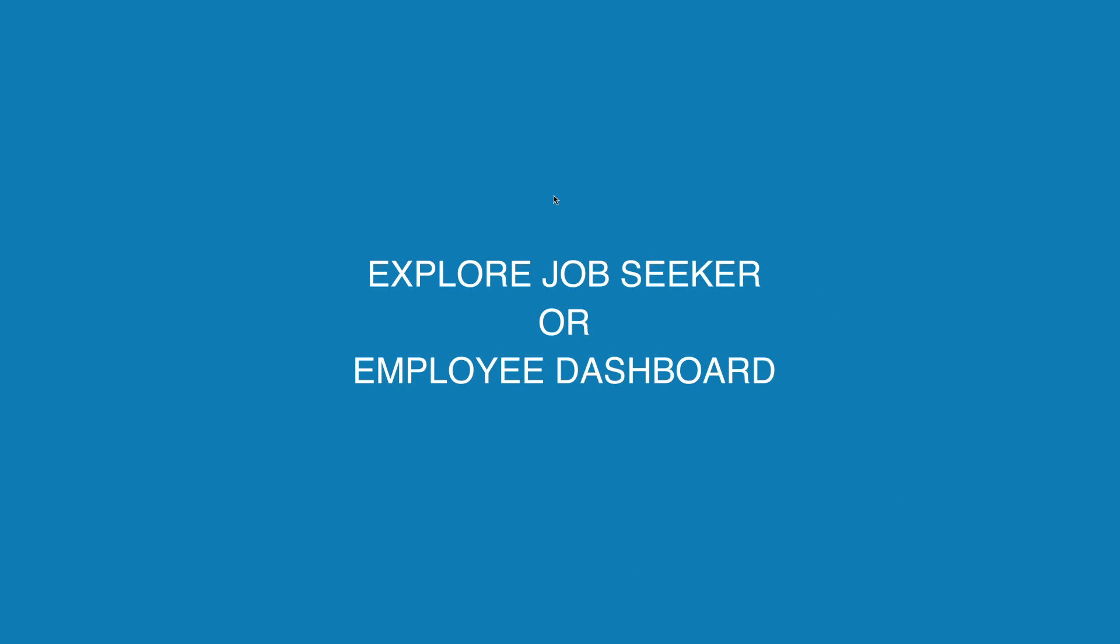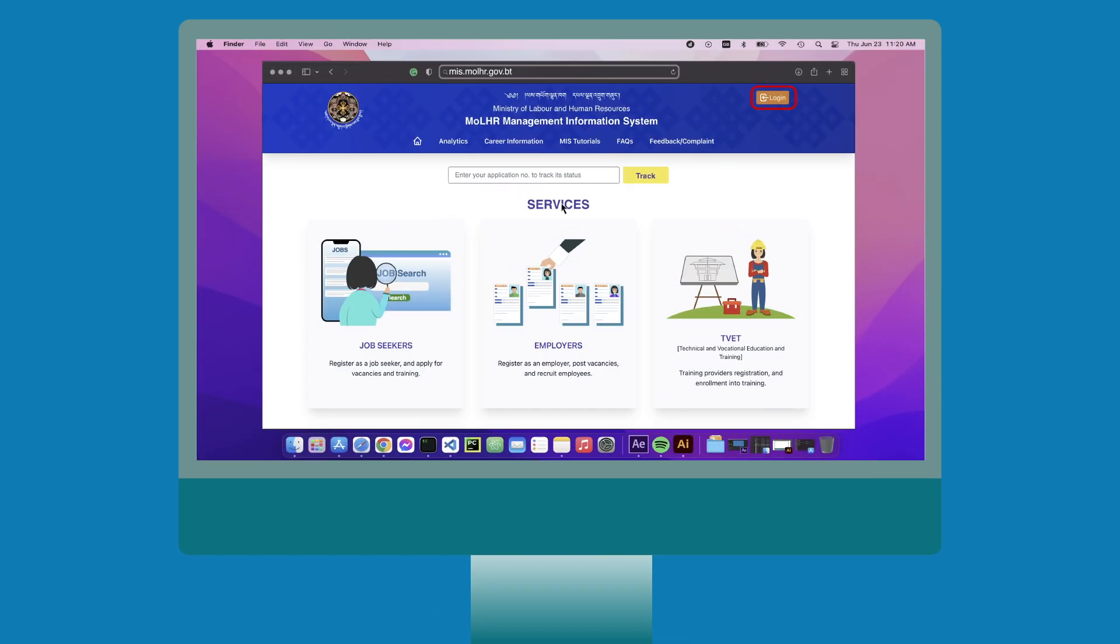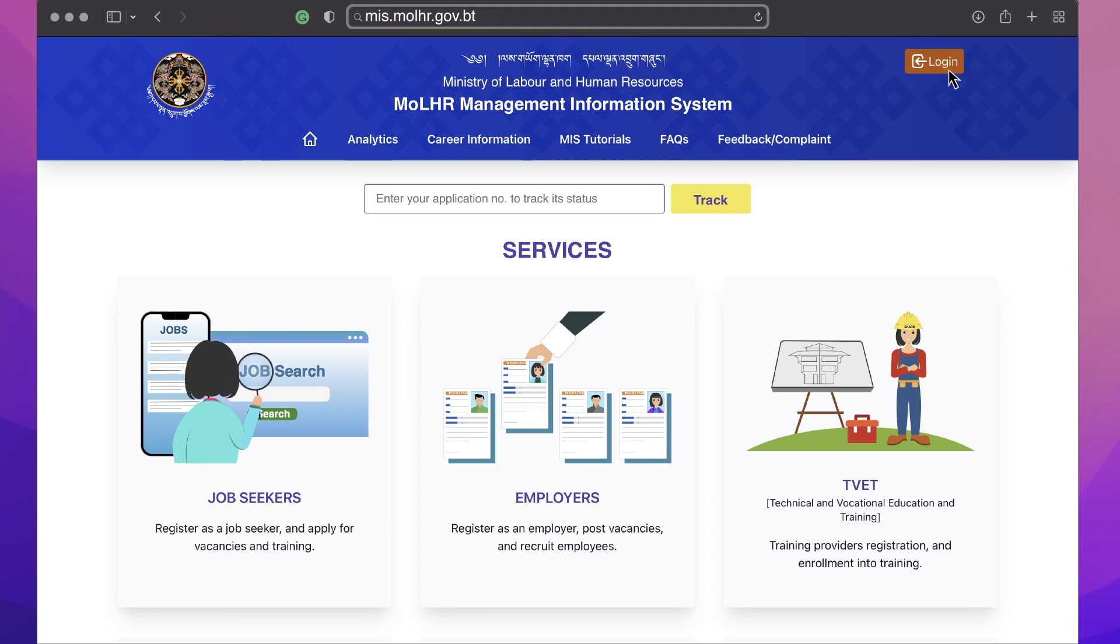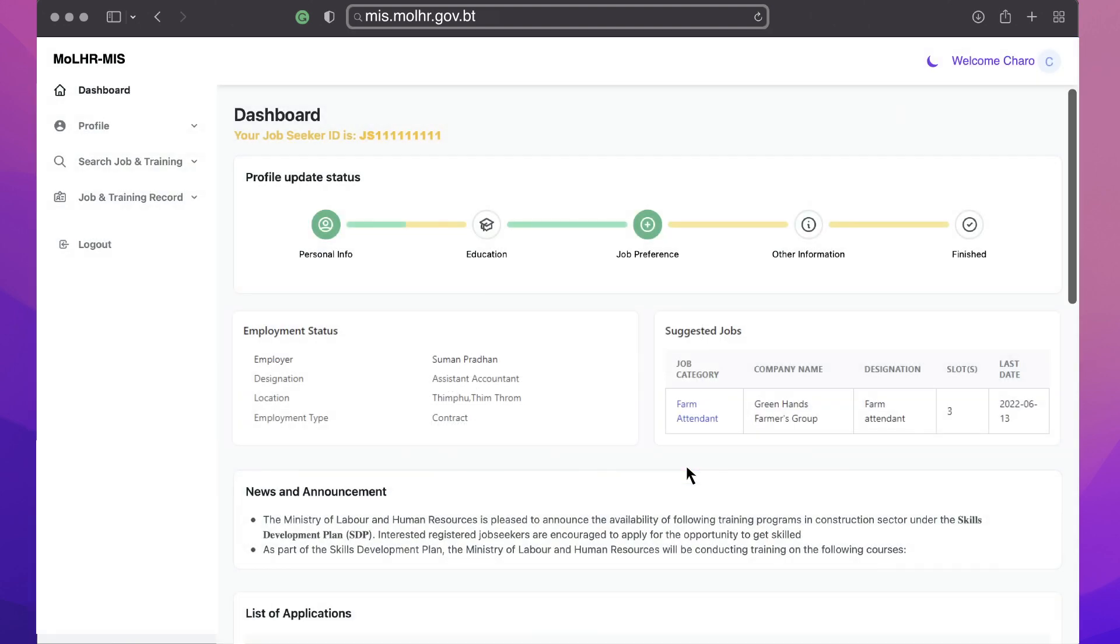Explore job seeker or employee dashboard. On the top right corner, click on the login button. Provide the credentials and click login. You will be taken to your dashboard.